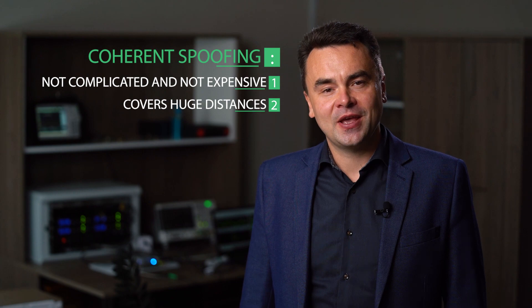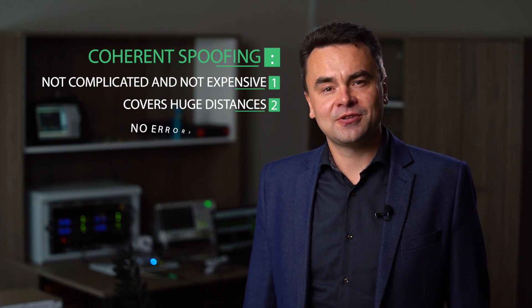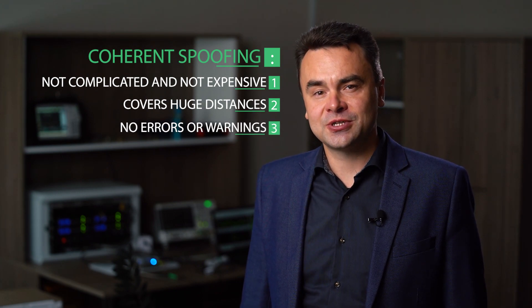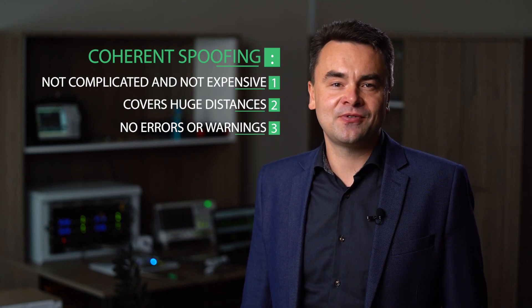And finally, an anti-spoofer under a coherent attack will not show any errors or even warnings. You will just have an incorrect time. Stay safe and subscribe to our channel to find our latest research.